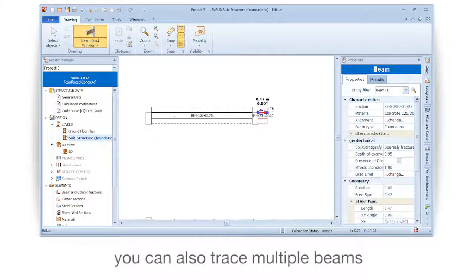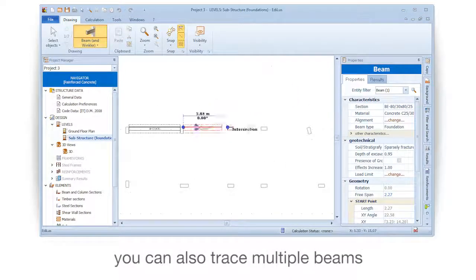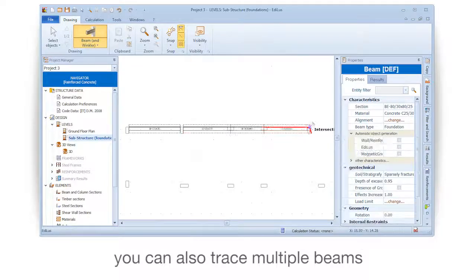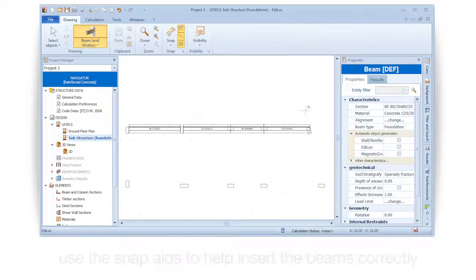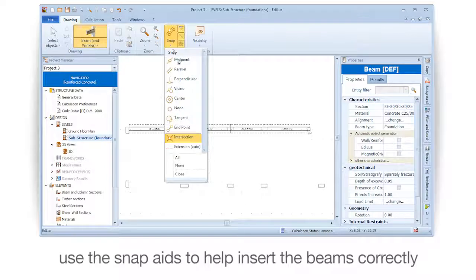You can also trace multiple beams. Use the snap aids to help insert the beams correctly.